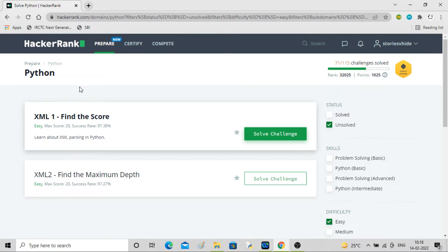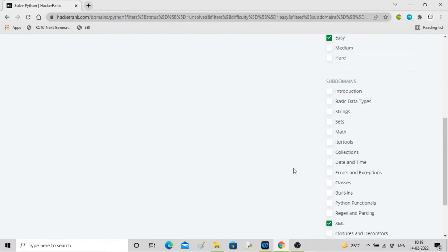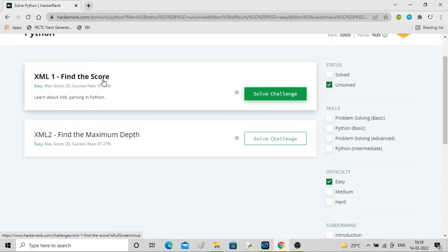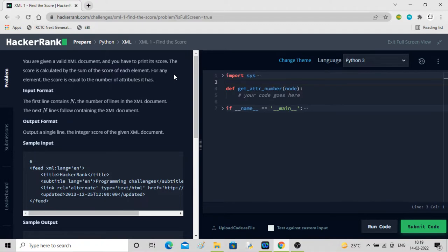Hey guys, welcome back to the channel. In this video I'll be solving a puzzle called XML1 - Find the Score. It is about XML parsing in Python. You will find this problem when you take unsolved easy problems, and here XML is listed as an easy problem - something new. Let's go inside.